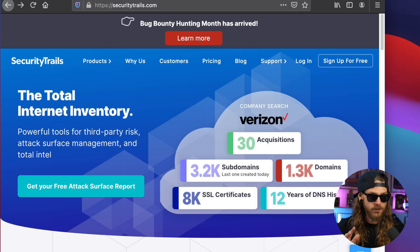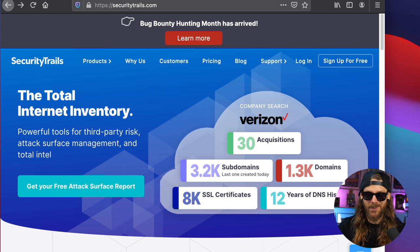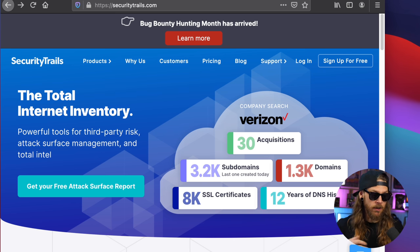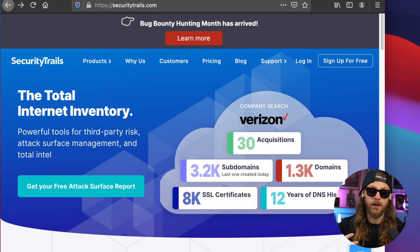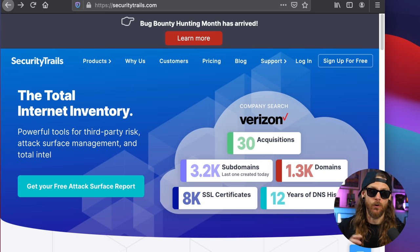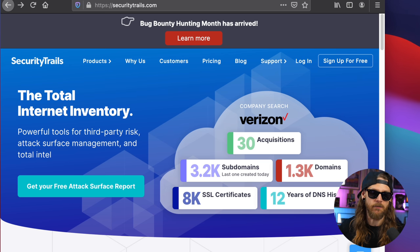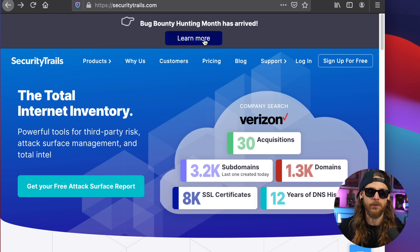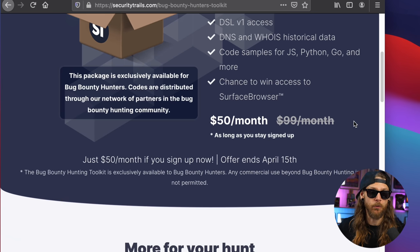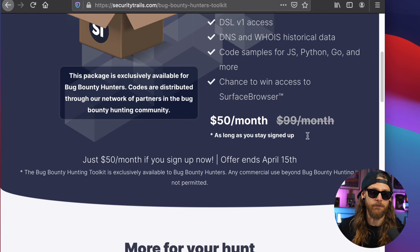There's another service that I've been falling in love with lately, and that is Security Trails. It has a massive amount of data collected when it comes to subdomains. So even if you're doing brute forcing, it could be a good thing to collect data and then see what kind of naming standards these organizations have. And they currently have the bug bounty hunting month, which means that they lowered the price. So instead of $99 a month, you pay $50 a month. No, Security Trails is not a sponsor of this show, but I just like their service so much that I recommend you to use it.